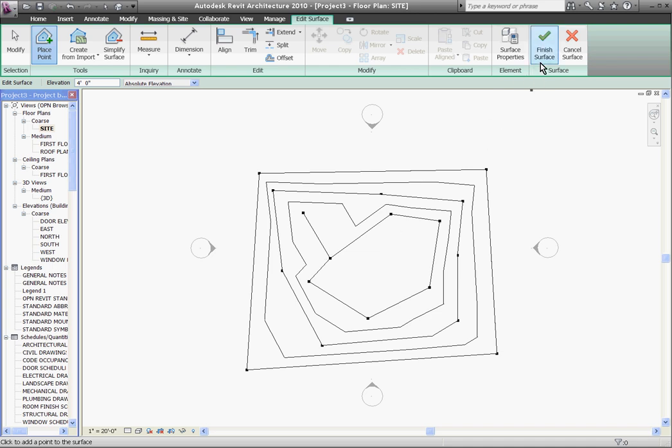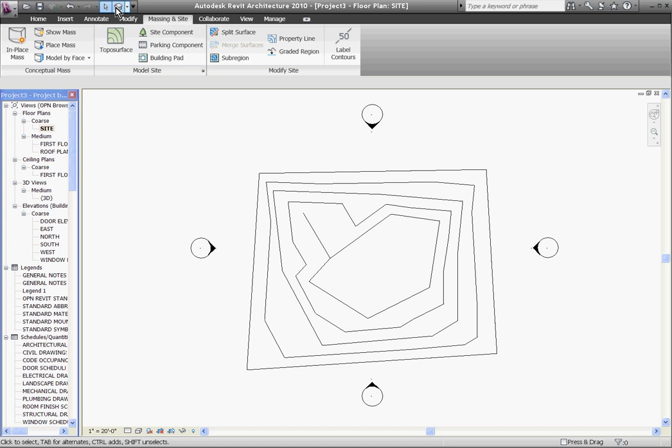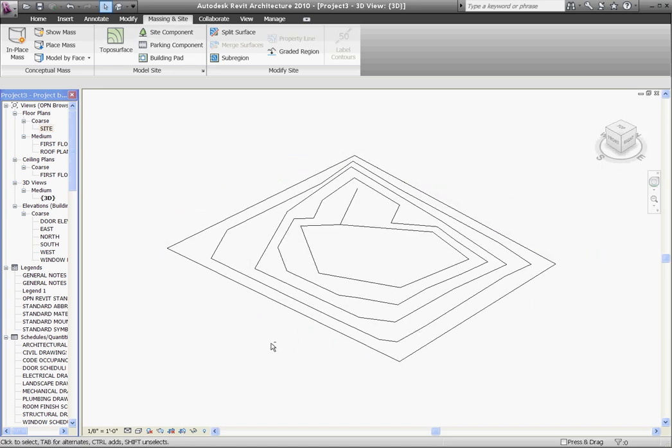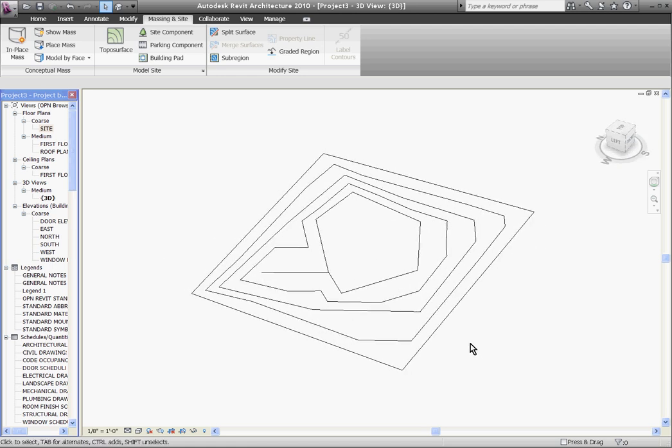Once you're done just click finish surface and if I go to a 3D view using the 3D shortcut tool, you can see it's not only just a topo in plan but it's also a 3D model.